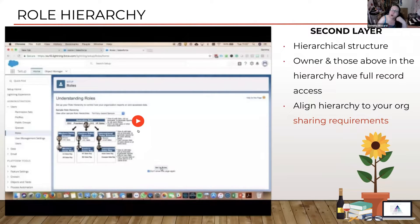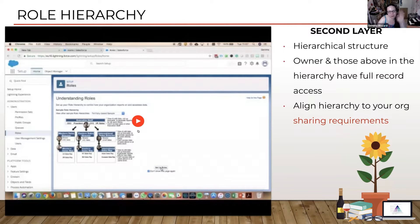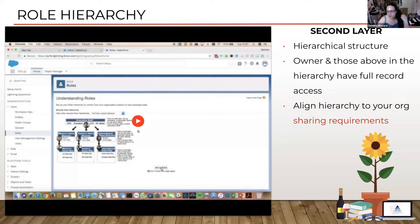Sometimes you don't need a role hierarchy. If everything's public read/write, then I would say keep your role hierarchy blank, because then you've always got the opportunity to readdress that in the future if your needs change.